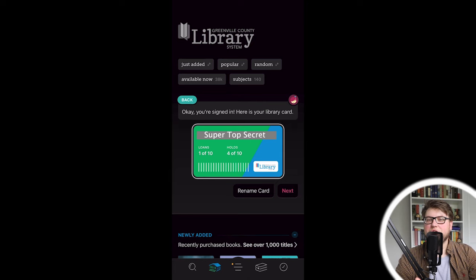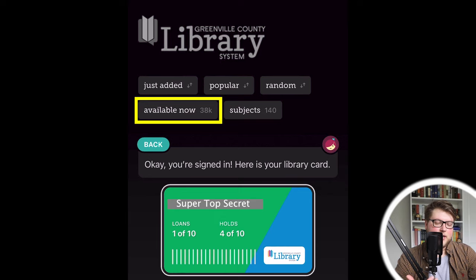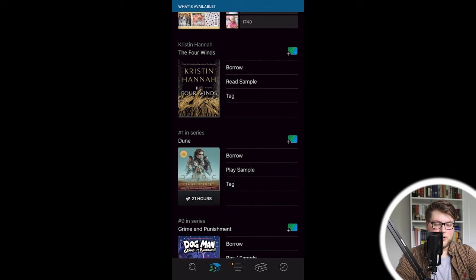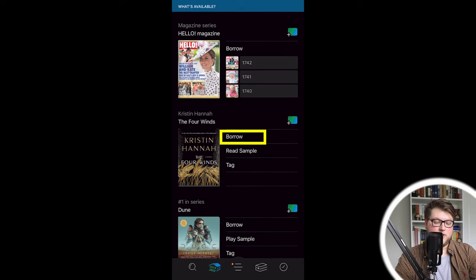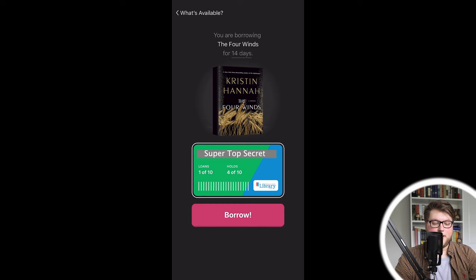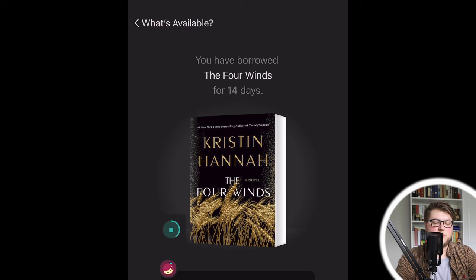Now I want to show you how to access books from this app on your Kindle. I don't want to wait several weeks, so I'm going to go back to that library tab and press the available now tag at the top. You can see there are 38,000 books or publications available right now. I'm going to pick The Four Winds by Kristin Hannah — it's available, and I'd recommend it. So I press borrow, then borrow again. Up at the top it says you have borrowed The Four Winds for 14 days — and that 14 days is underlined, so if you press it you can change the loan length up to a maximum of 21 days.